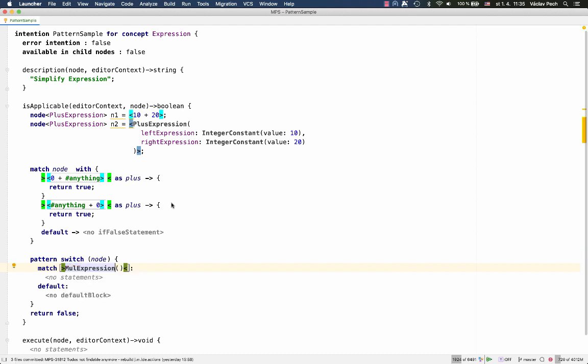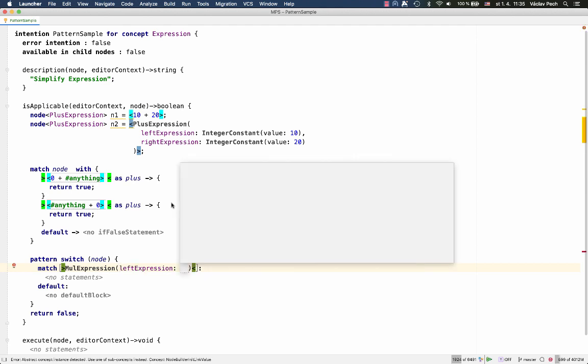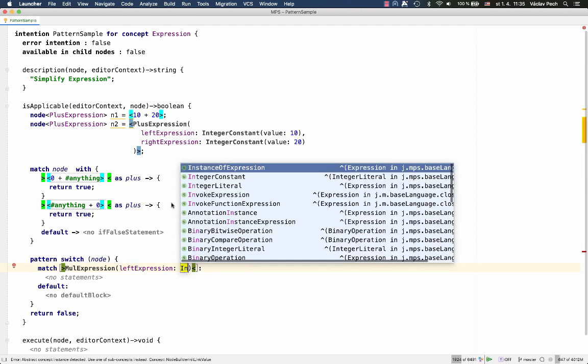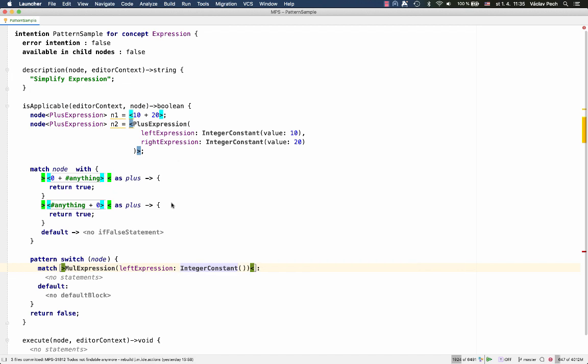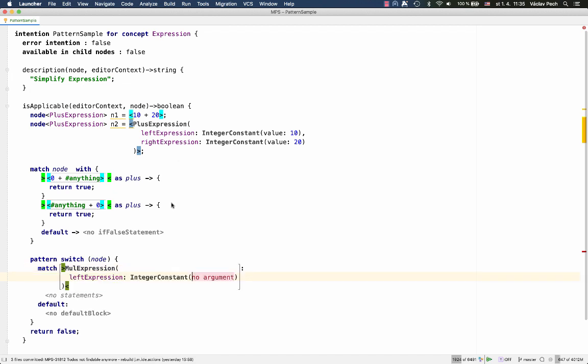So, we'll match a light pattern. It will be a multiplication expression, where on the left side is an integer constant of value 1. On the right side, that can be anything. As long as simplification is concerned, if on the left side we've got 1, we're done.